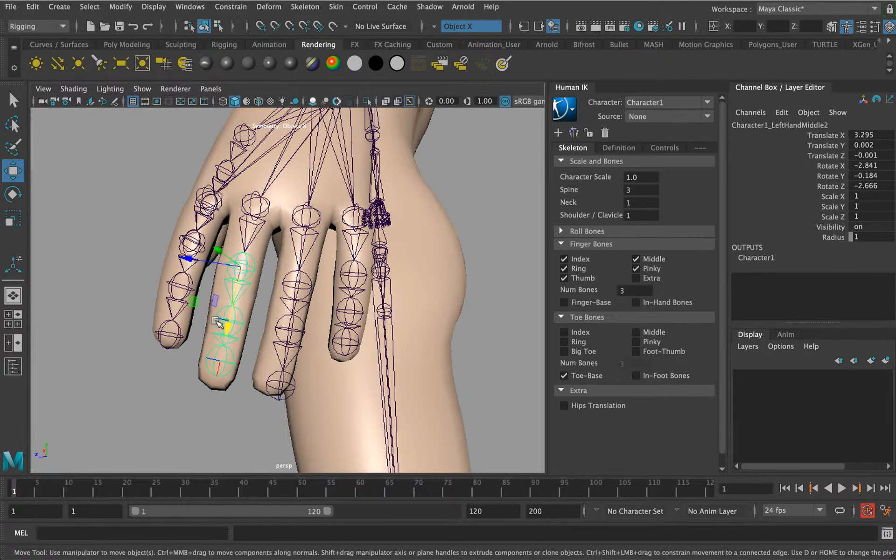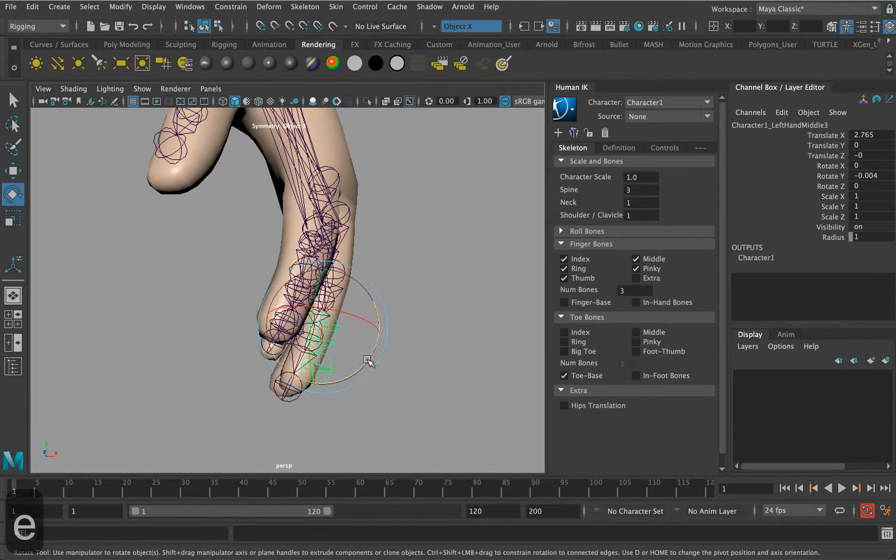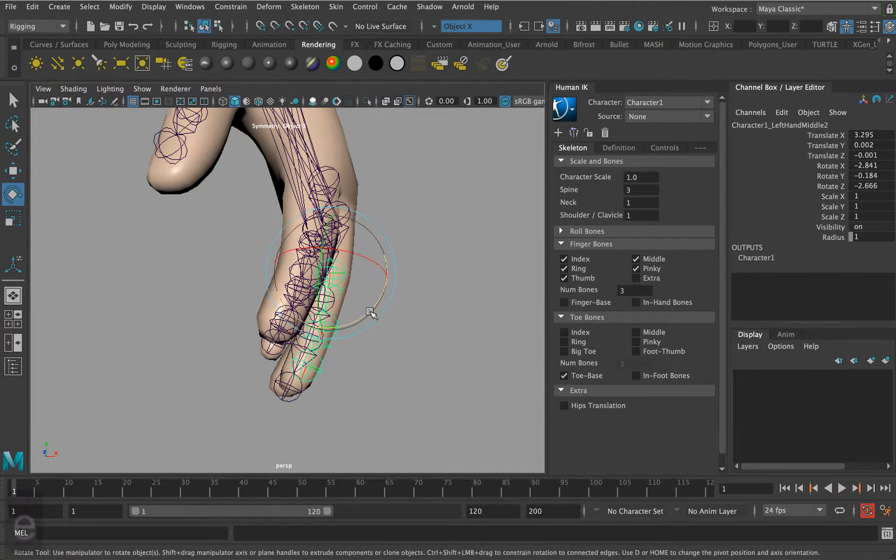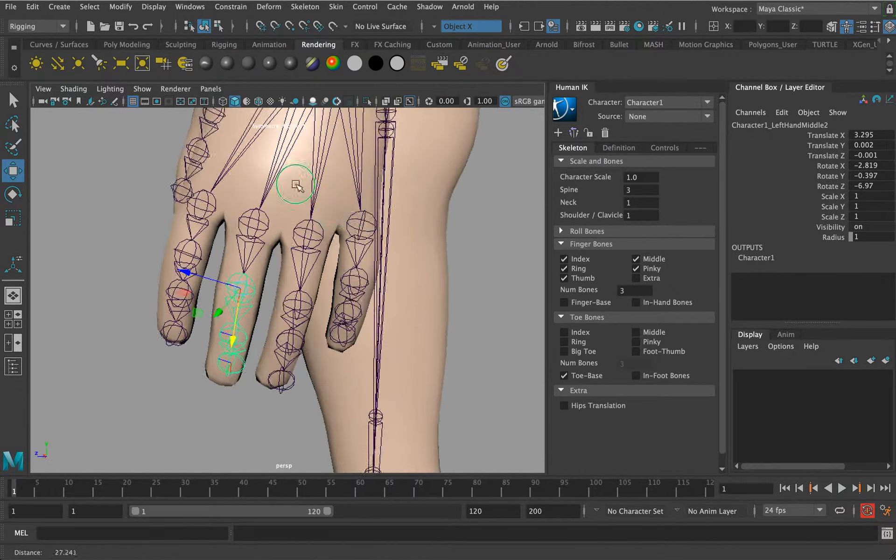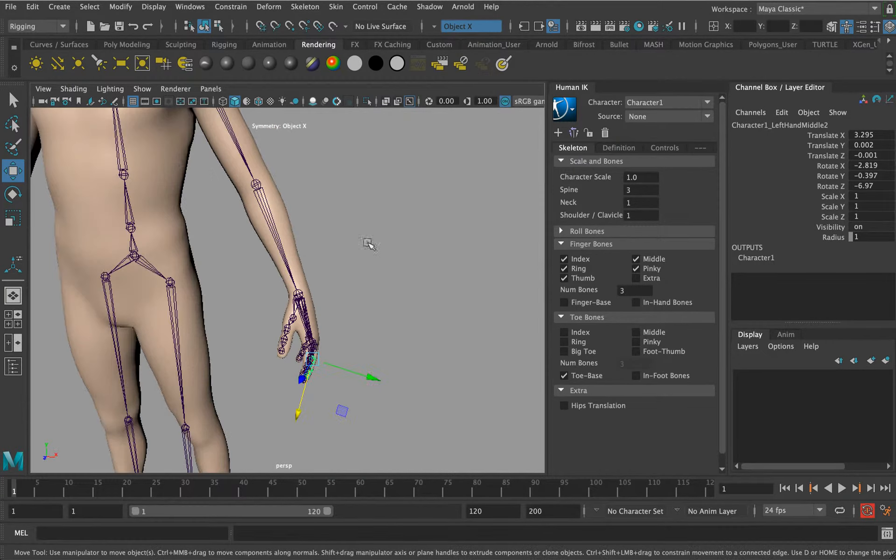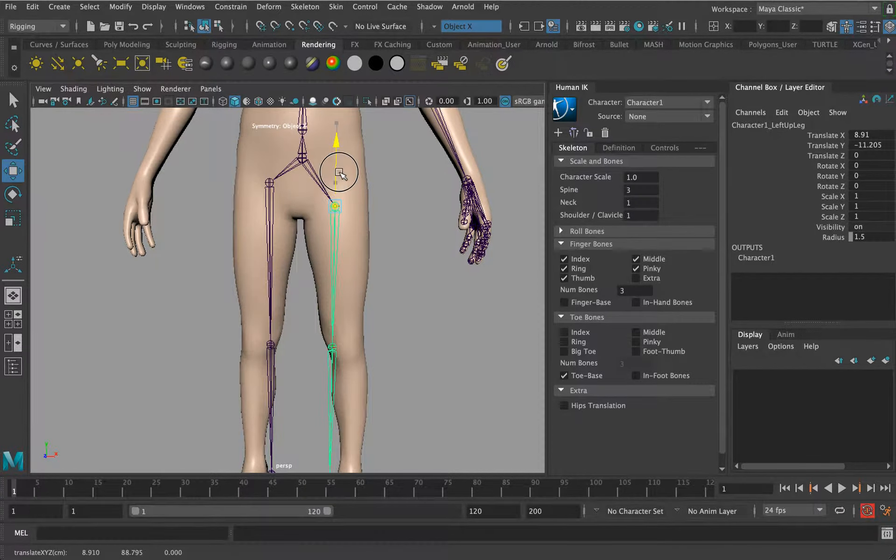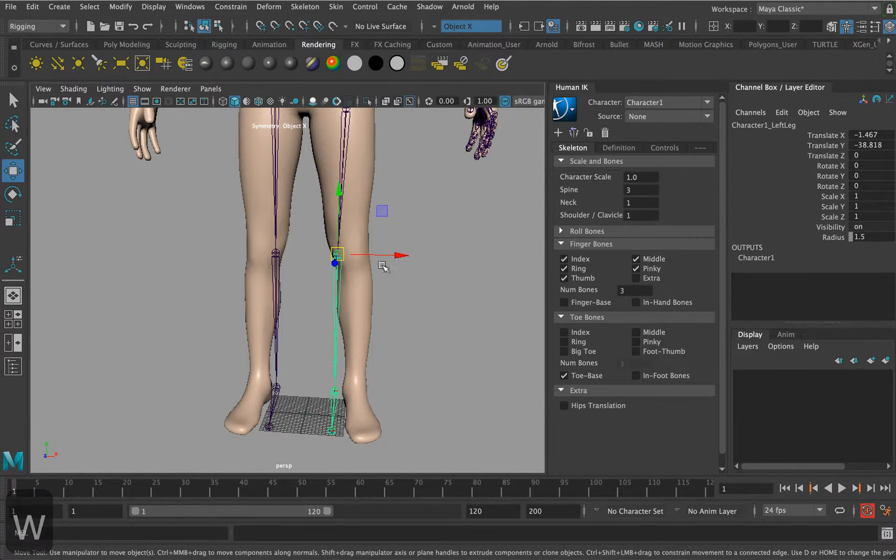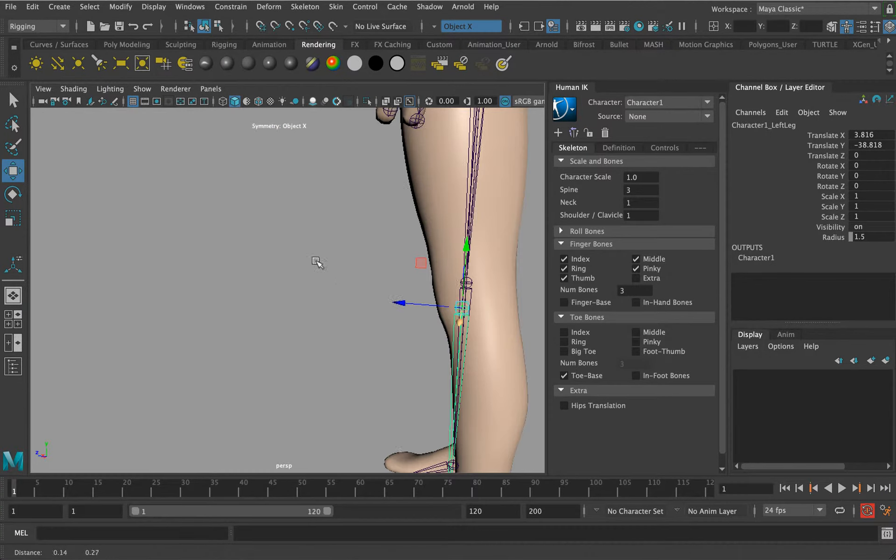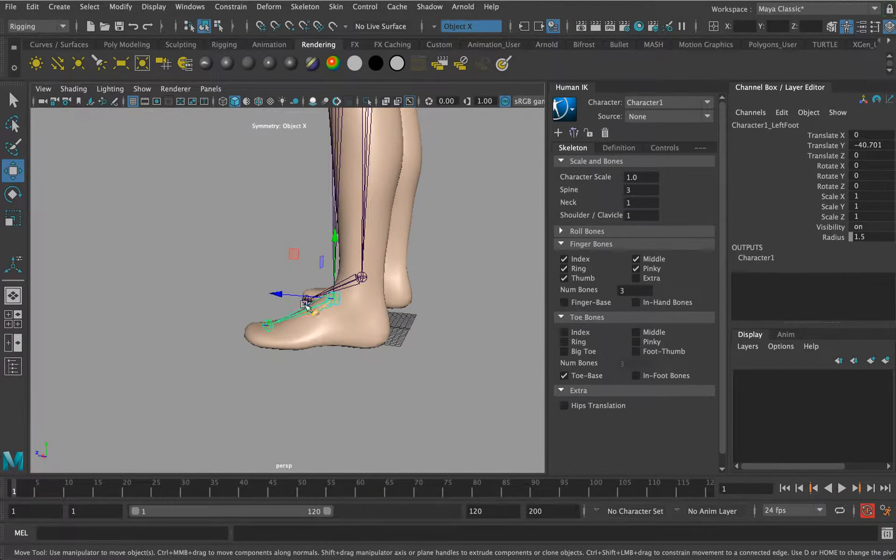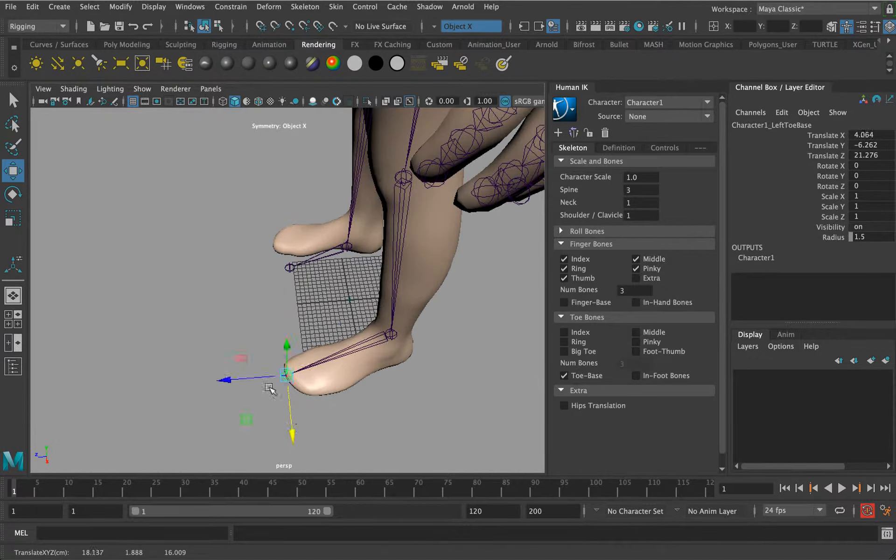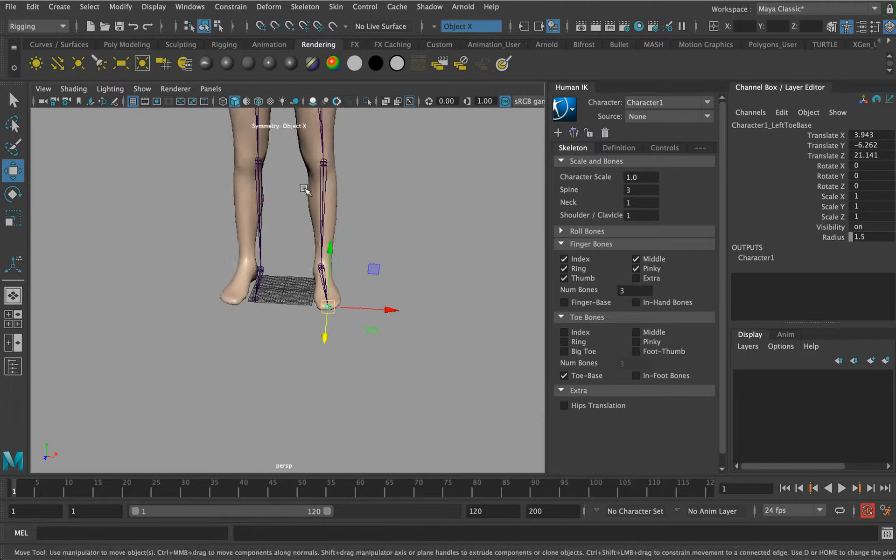This is another option. Let's just adjust this hip here, grab this leg and pull this here. That's pretty good. Let's just grab this and then grab the toe and pull this out roughly.